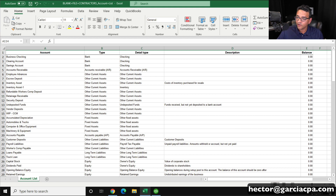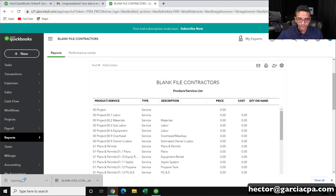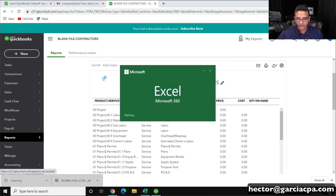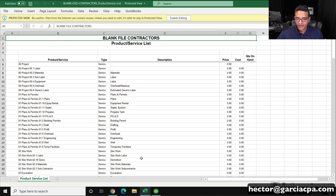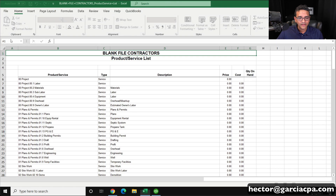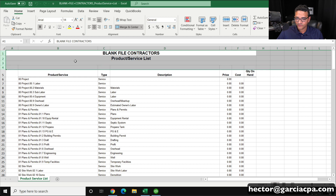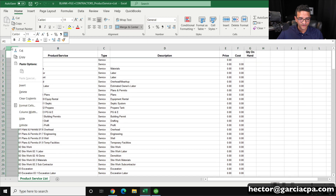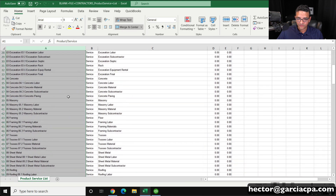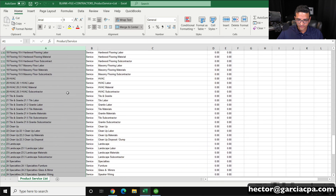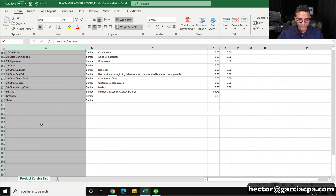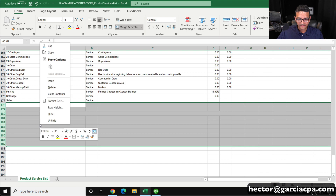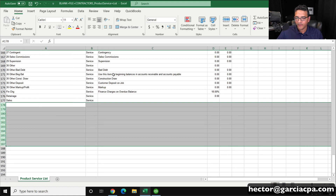Let me close it and open up my products and services list to make sure we don't have the exact same situation — and yes, we do. So I'll click on Enable Editing, delete the first couple of rows — that's garbage — delete the first column, and scroll all the way down and delete all the blank ones at the bottom.